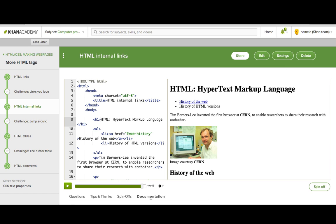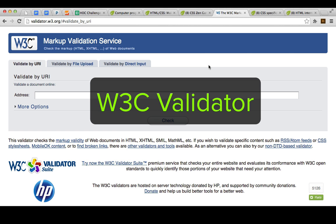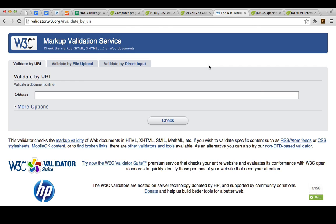That's why it's a good idea to run your webpage through the W3 validation service, and that will actually check and tell you if your page is valid and if there's something not quite right about it.